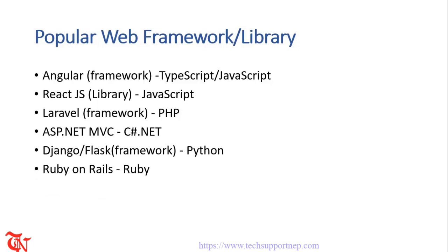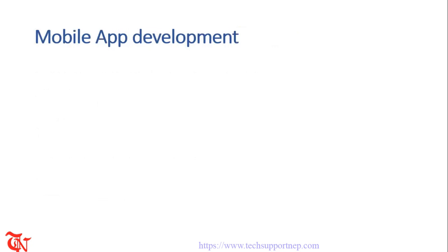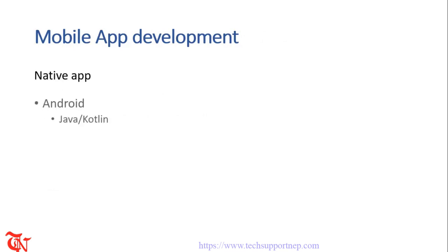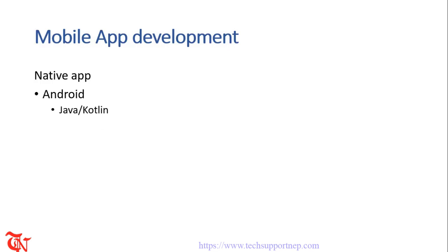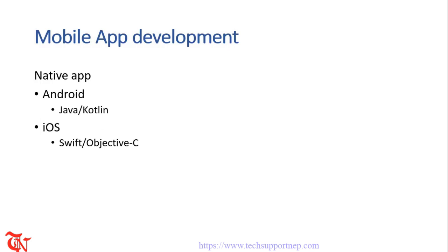If you want to be a mobile app developer you should know the following programming languages. If you want to be a native Android developer you should have the knowledge of Java or Kotlin language. Currently Google is focusing on Kotlin rather than Java because Google has some issues going with Oracle company which owns the Java programming language.